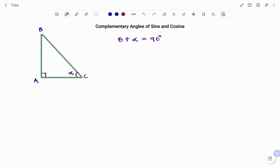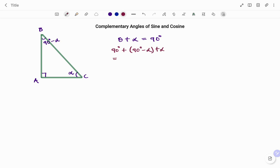Therefore the angle at B would be 90 degrees minus alpha. If I add all these angles together they must be 180: so 90 (the angle at A) plus (90 degrees minus alpha) plus alpha — the alpha terms cancel — and I have 180 degrees, which confirms the sum of angles in a triangle.